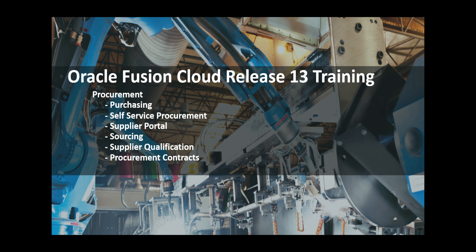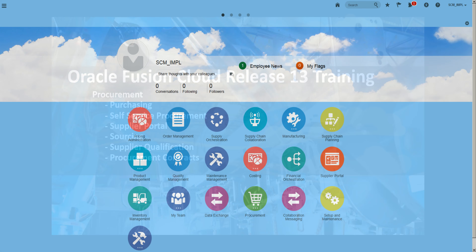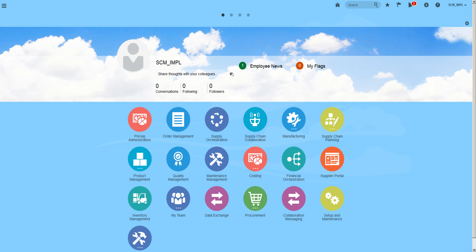Hello and welcome to Oracle Fusion Cloud Release 13 Training for Procurement. This video is for understanding the setups related to supplier registration and change request approvals.